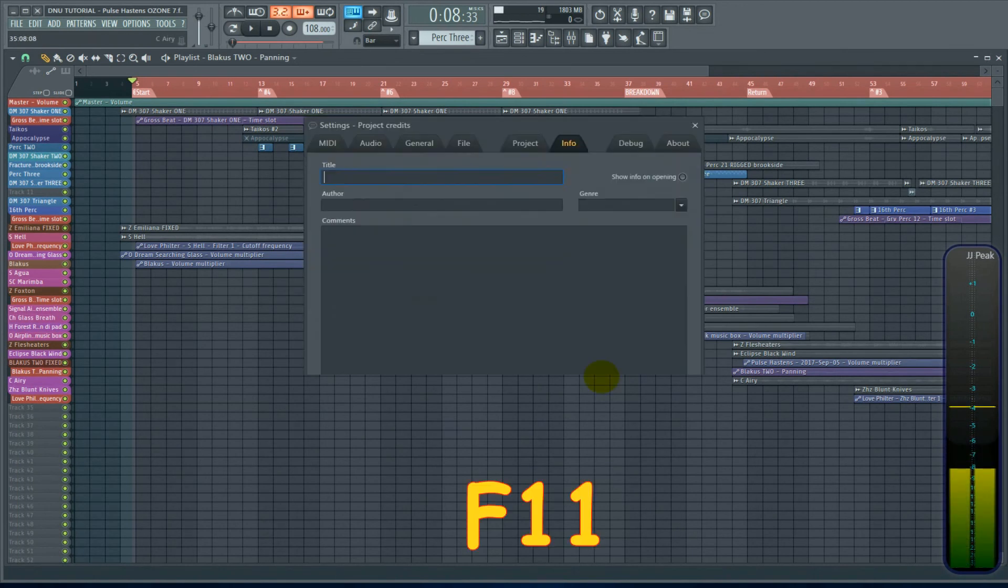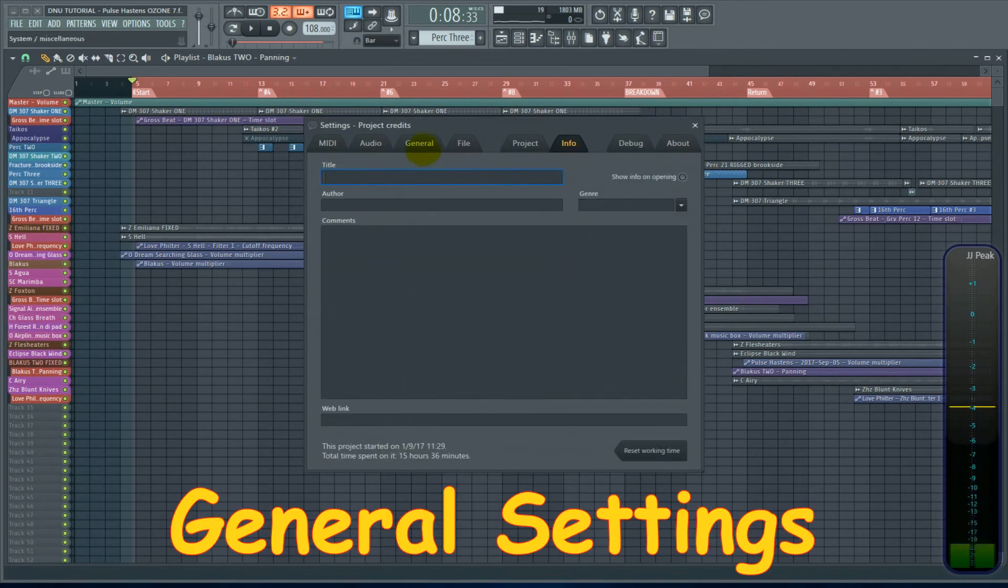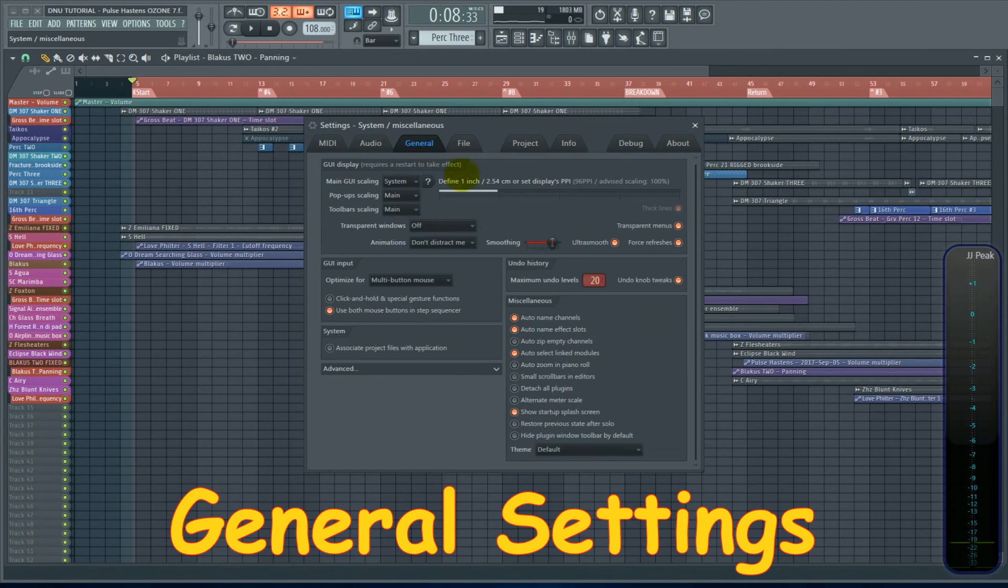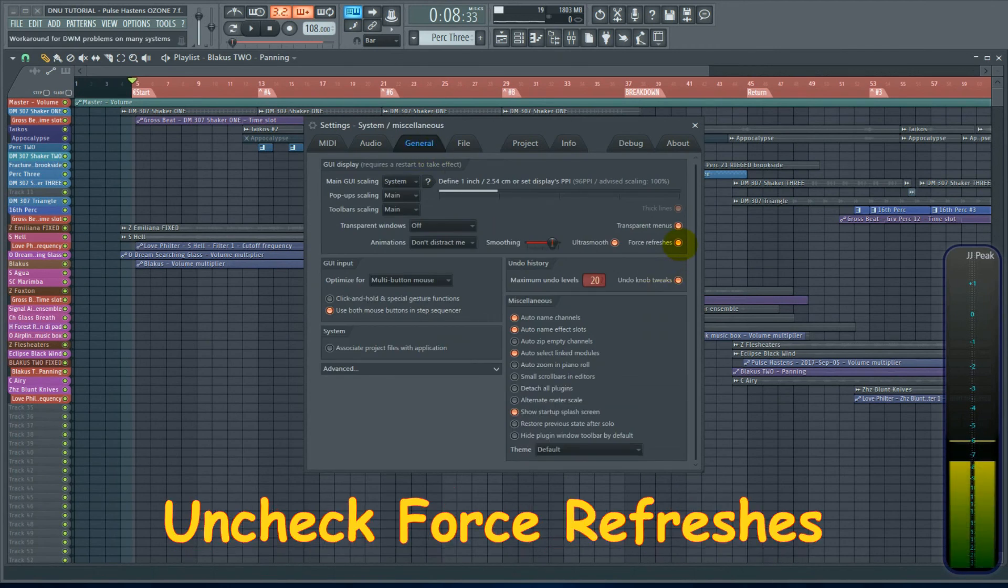Hit F11, go to General Settings, and then uncheck Force Refreshes.